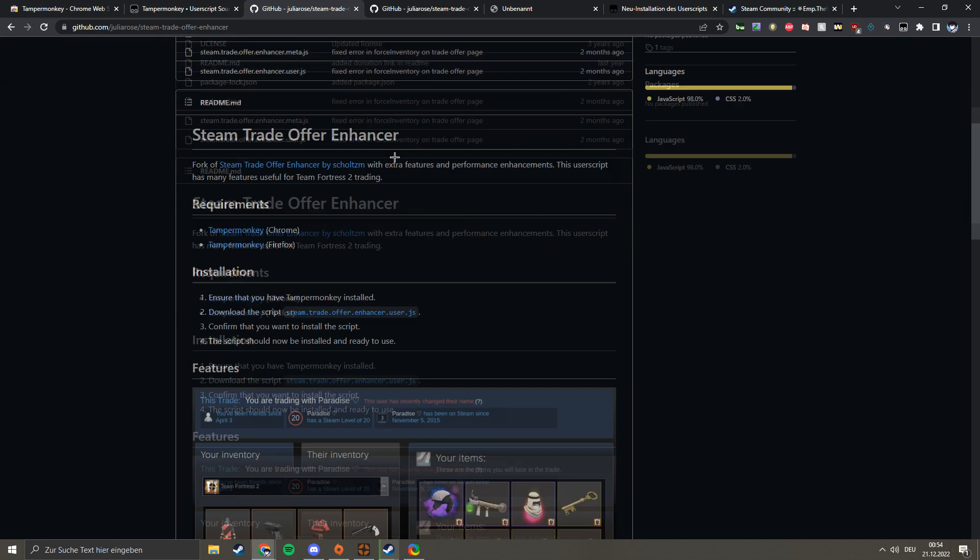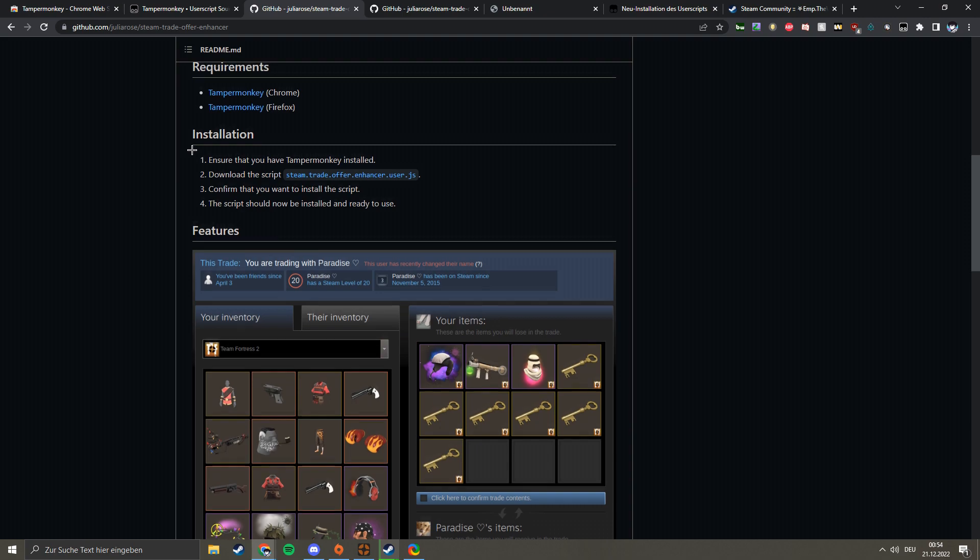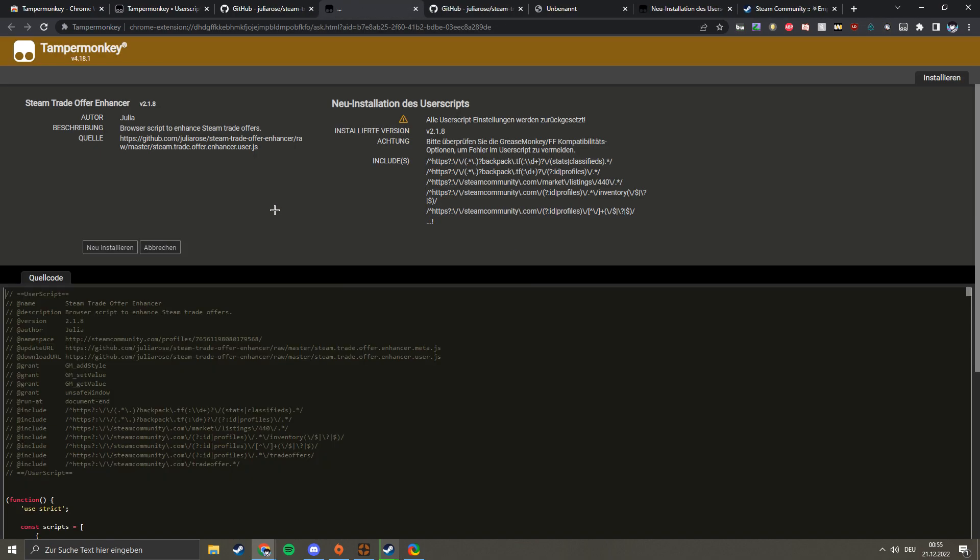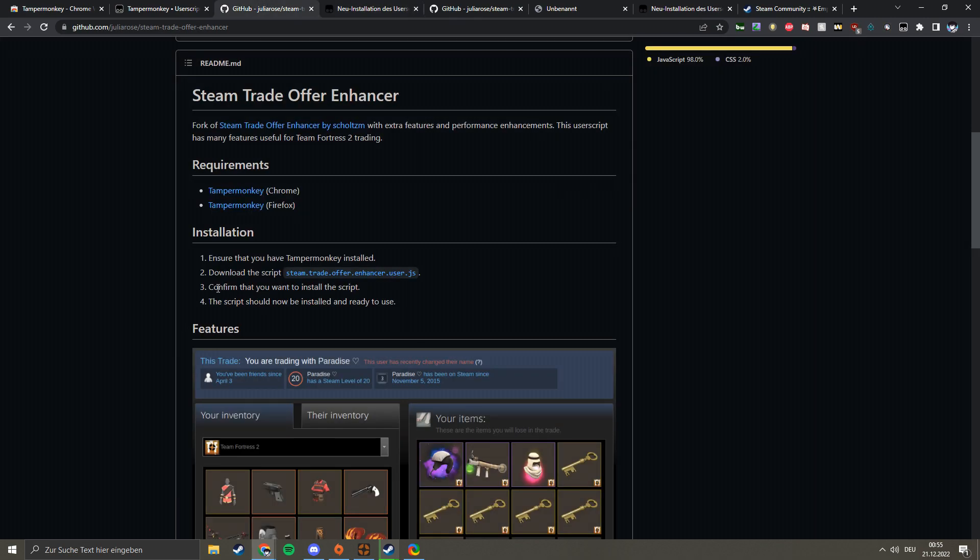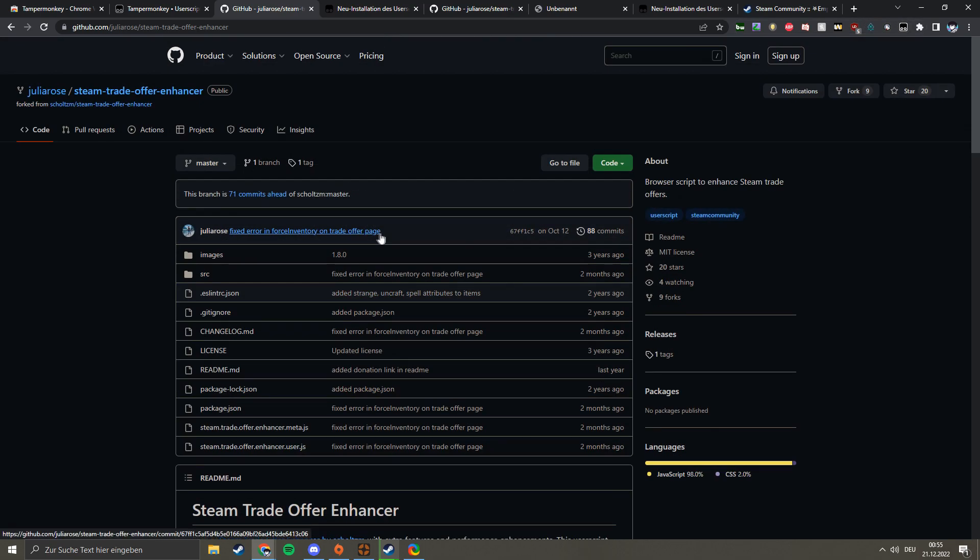Then you just follow the guide. Basically, you have to have TamperMonkey installed, which we just did, and then just download the user script, which is right here. It means new installation, but I already had it, that's why I don't have to do it. Then you just confirm that you want to install it, and then you're ready to go. Yeah, it should be always activated.